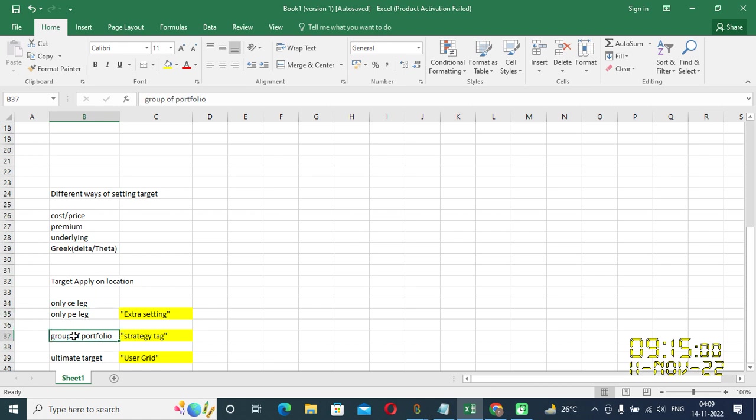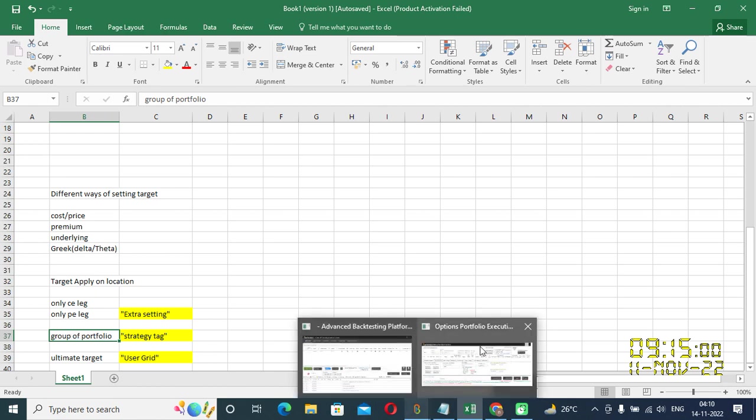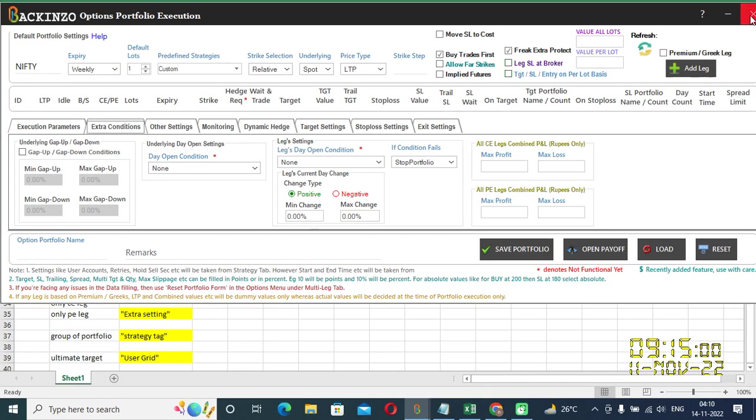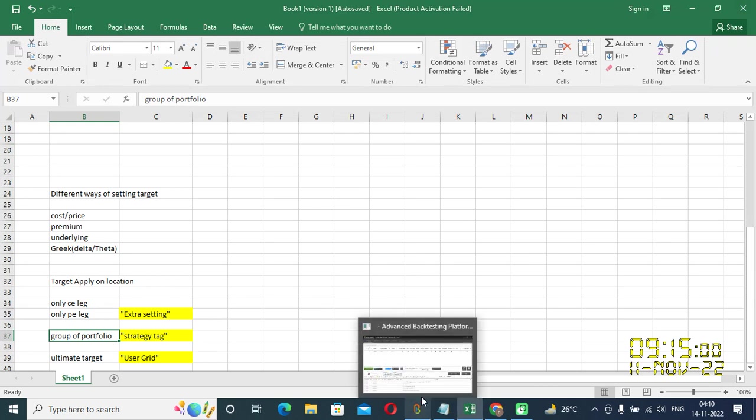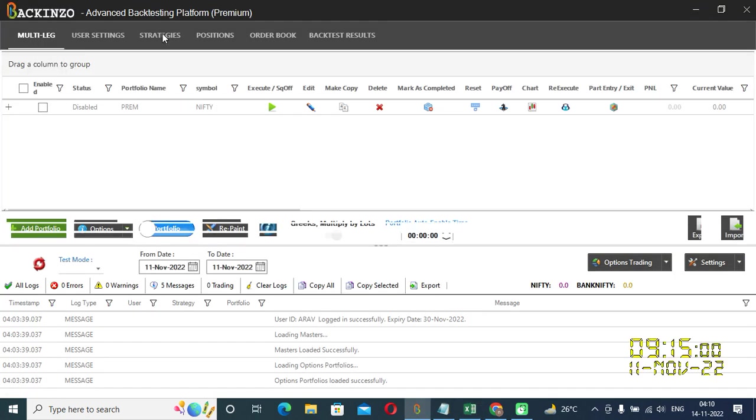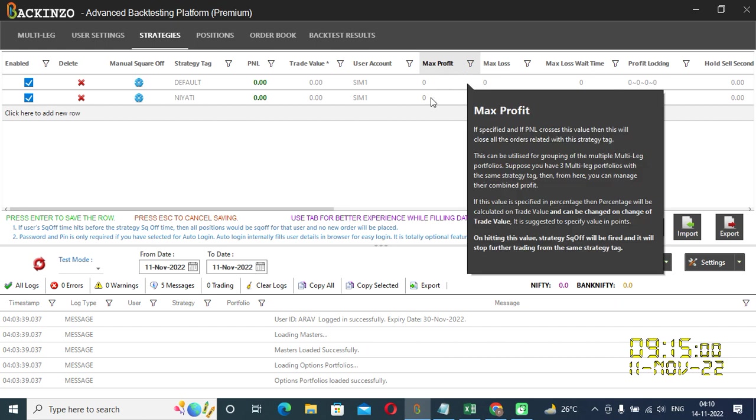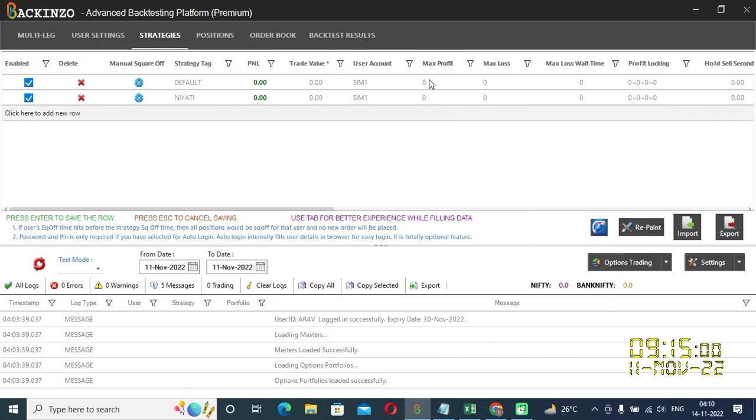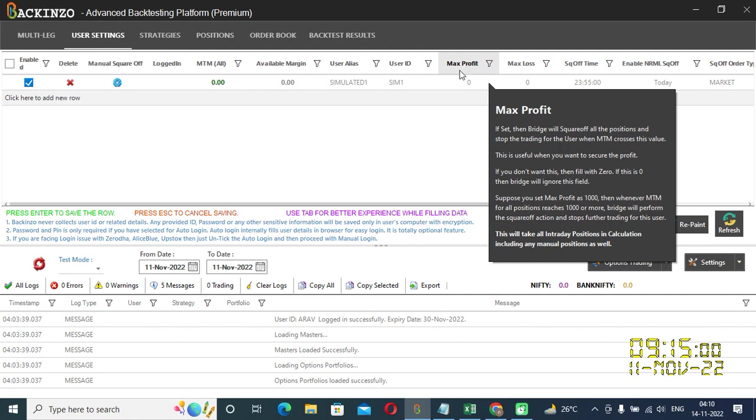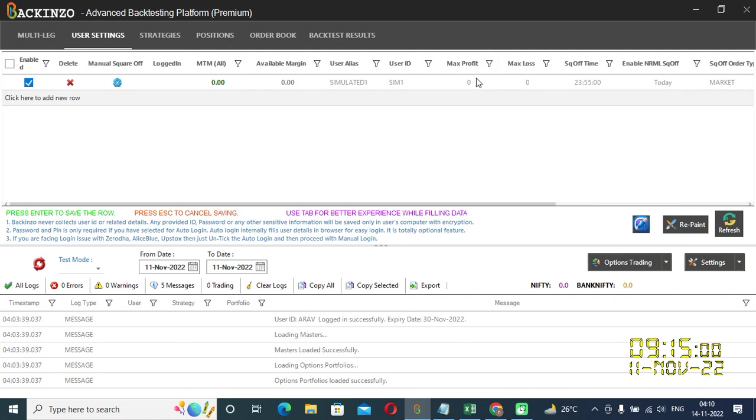Now you can set target on the group of portfolio as well. And that you can set it under a strategy tag. I'll just quickly show it to you. So if you see here under the strategy tag, you can set maximum profit. That is your target here. And if you want ultimate target, as in, I am happy and contented, just move me out of that. So you can set the ultimate target under user setting. Do you see this button for maximum profit? You can set your target under this maximum profit.